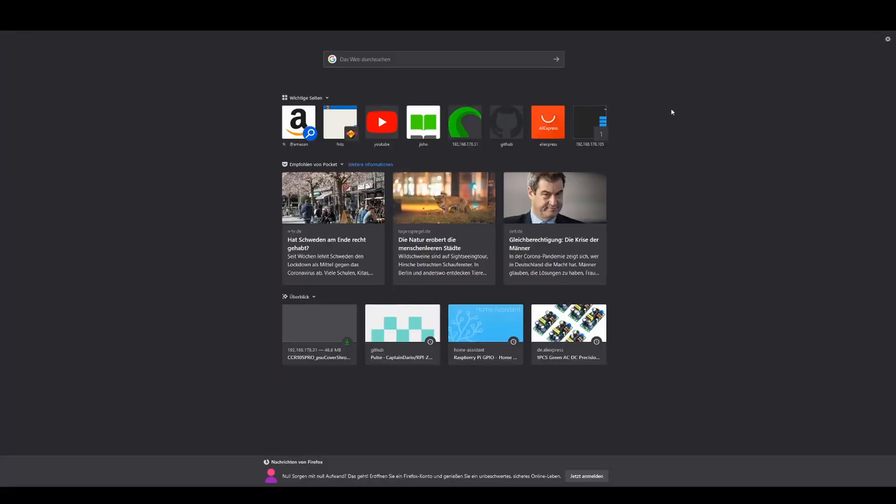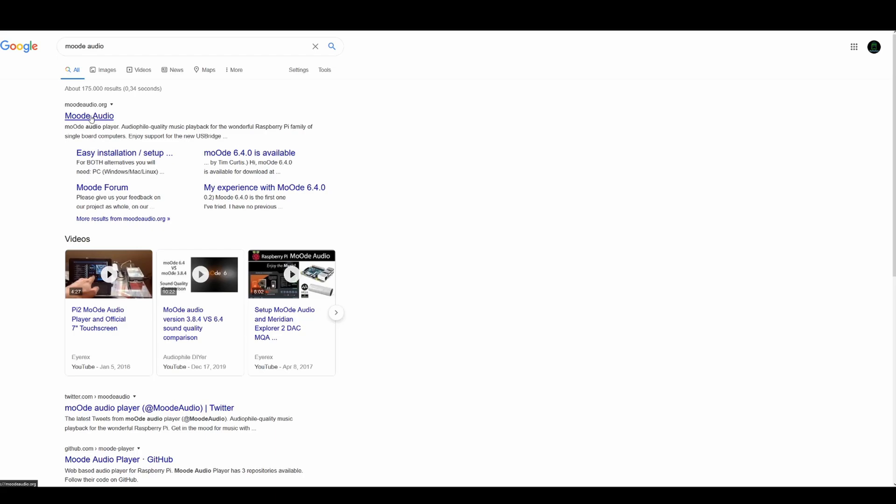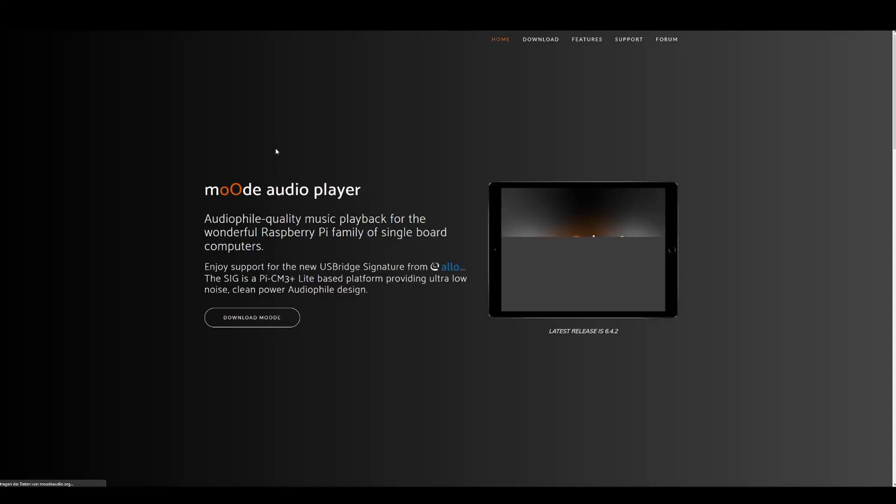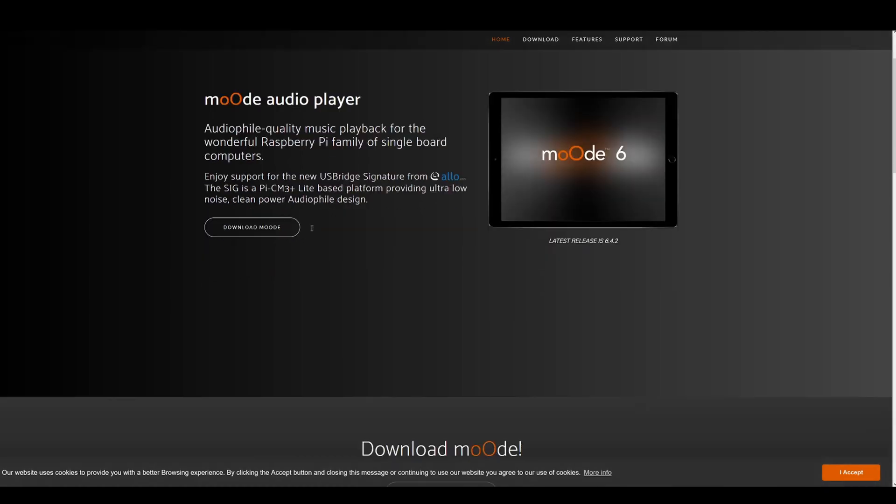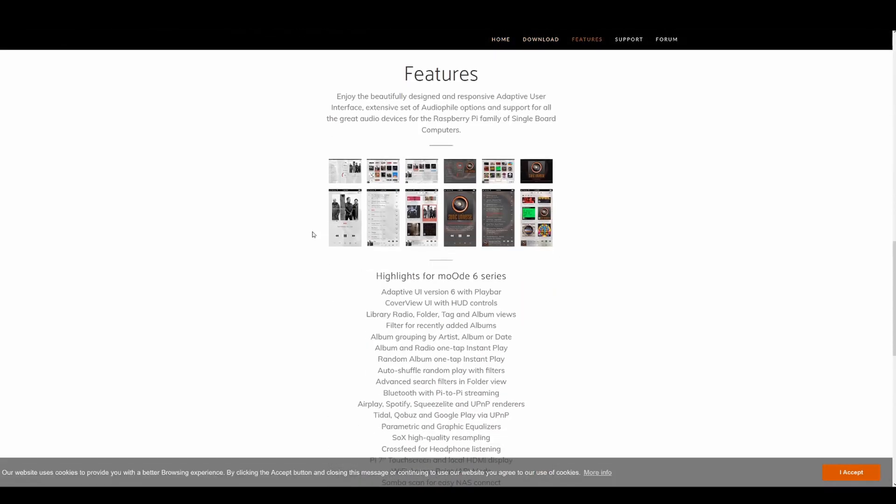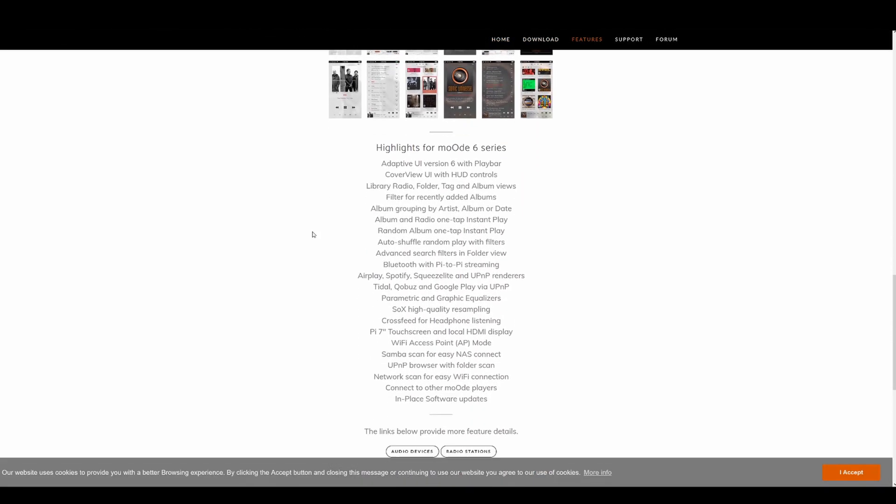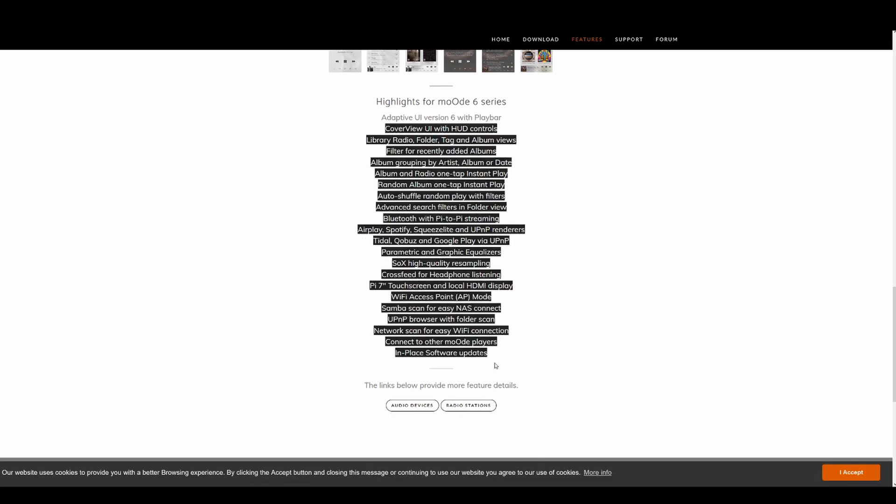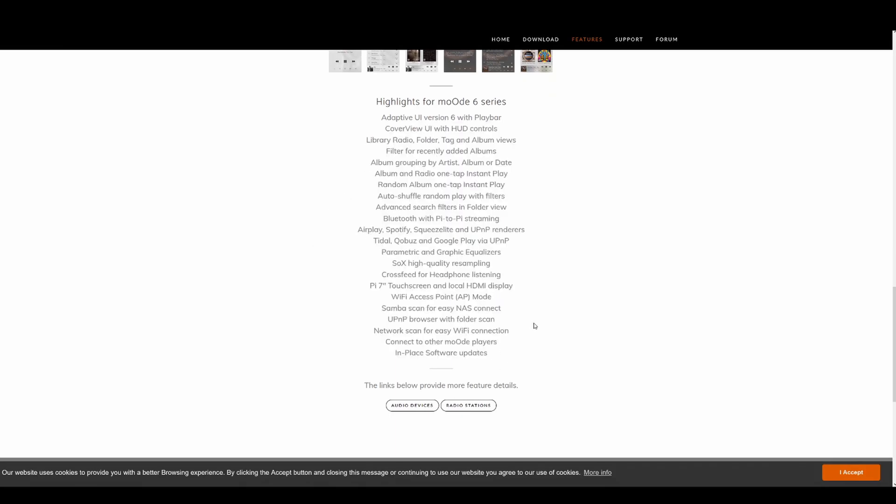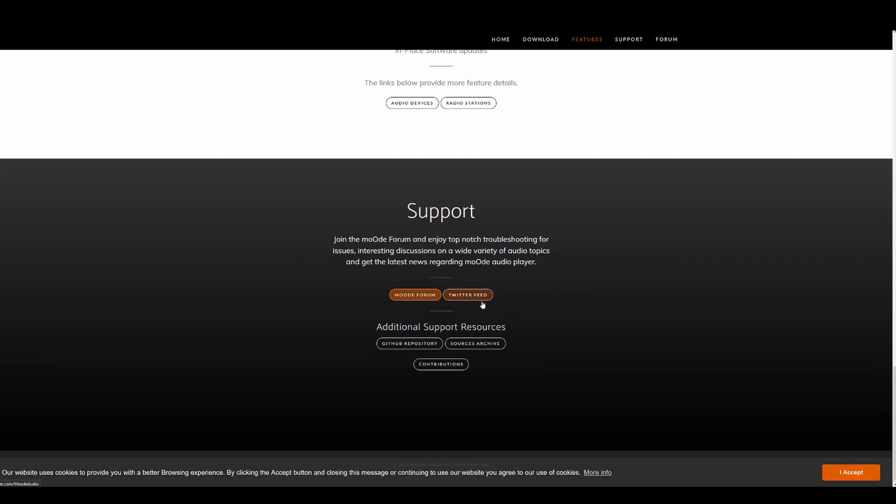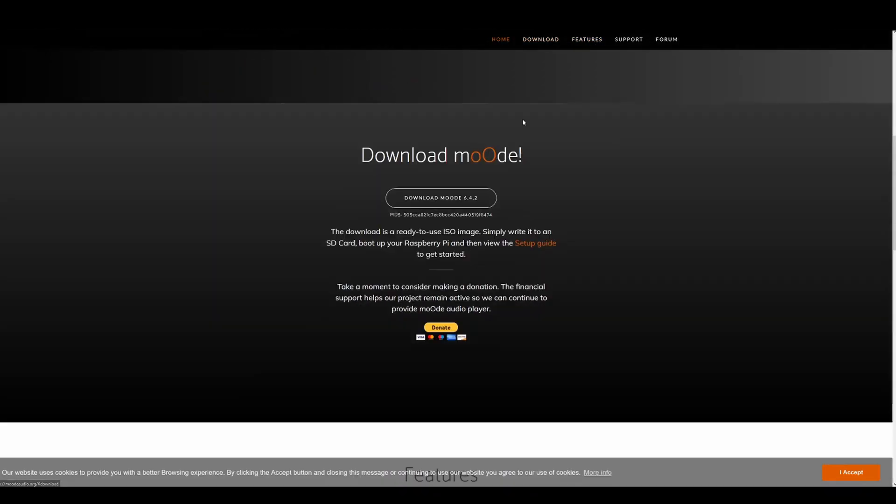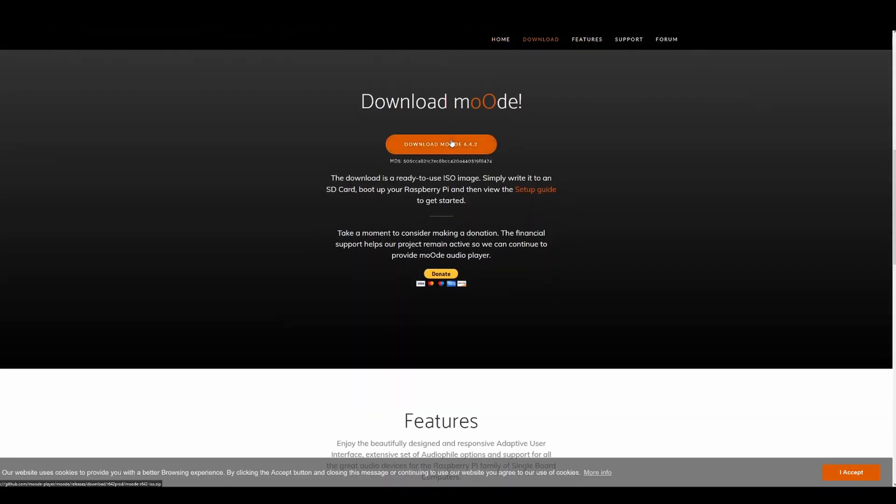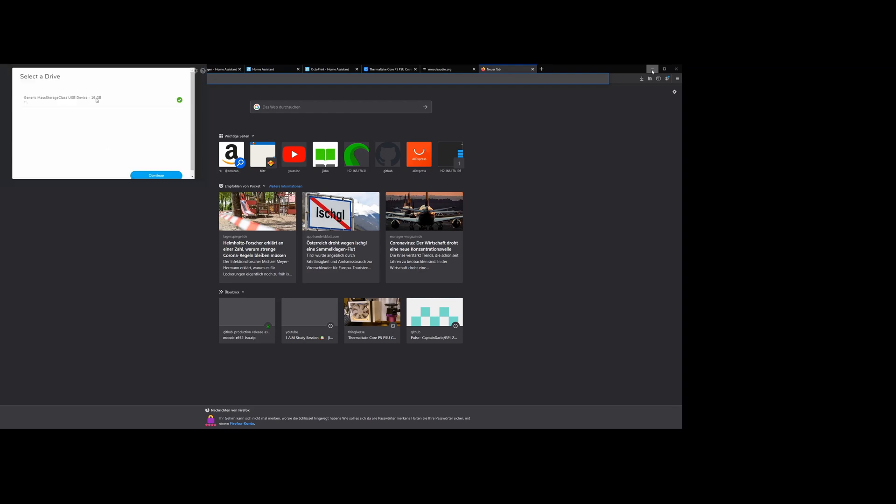Now let's install the software for the Raspberry Pi. For this just search Moodle Audio or click on the link in the description below. Moodle Audio is a distribution for the Raspberry Pi dedicated to music playback. You can see it has tons of features and is generally really user-friendly. Click on download and flash it with your software of choice. I will be using Balena Etcher.